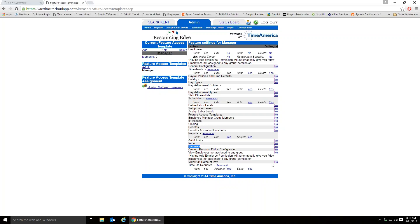Managers cannot view or edit rates of pay (wages). They have been given the ability to view, approve, or deny time off requests.